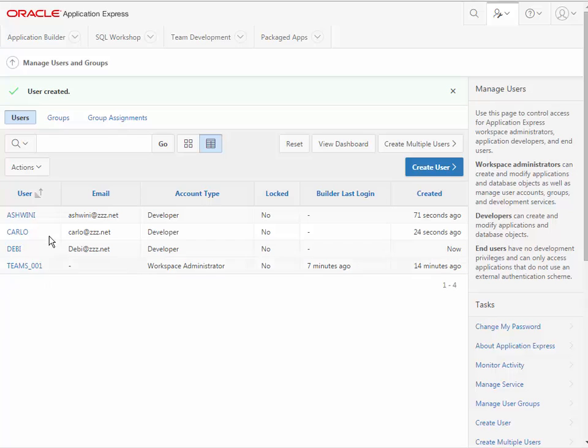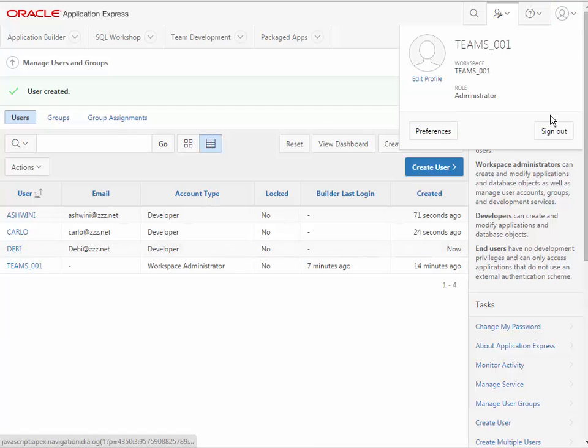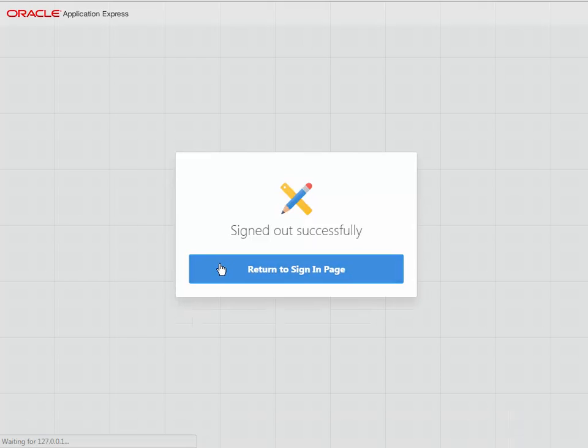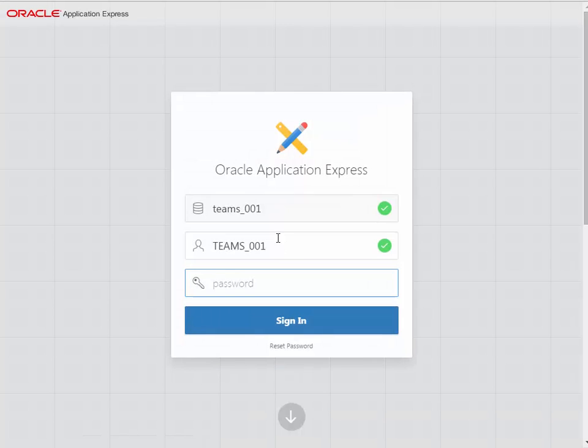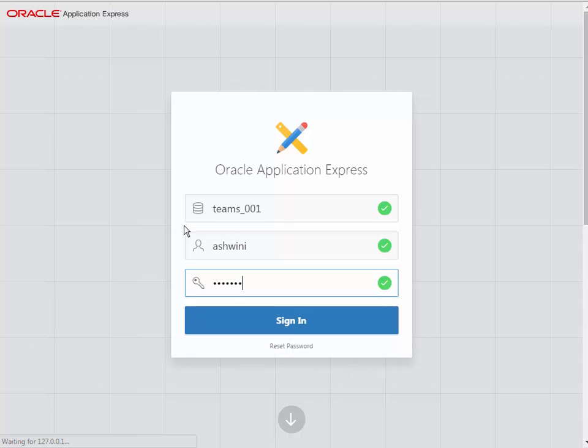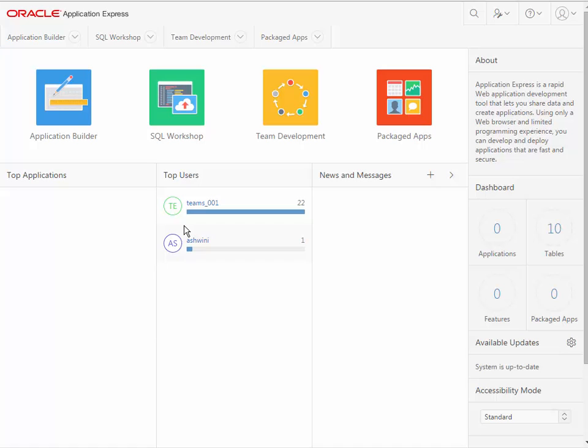So I now have designer accounts for Ashwini, Carlo, and Debbie. Having done that, the next step is to log out as the administrator of this workspace and log back in as one of the designers. So I'm going to sign out, go back into my login page, and I'm going to log in as Ashwini. So now I'm logged in to APEX for my development environment as one of the designers. In the next video, we'll get started on importing scripts and running them and laying the groundwork for our application by creating database objects.